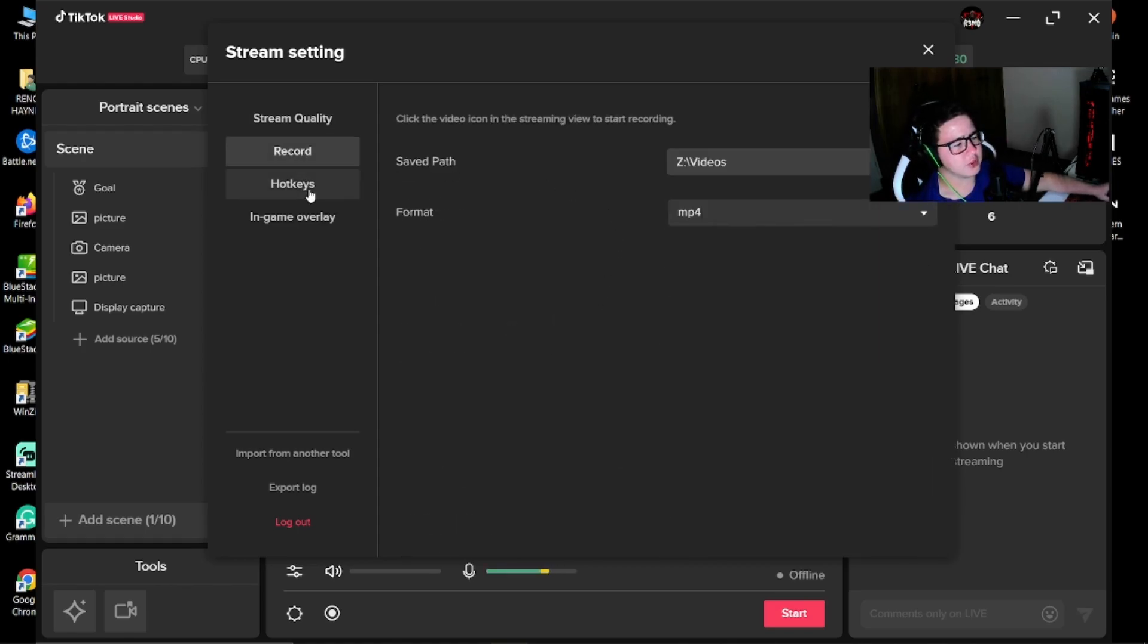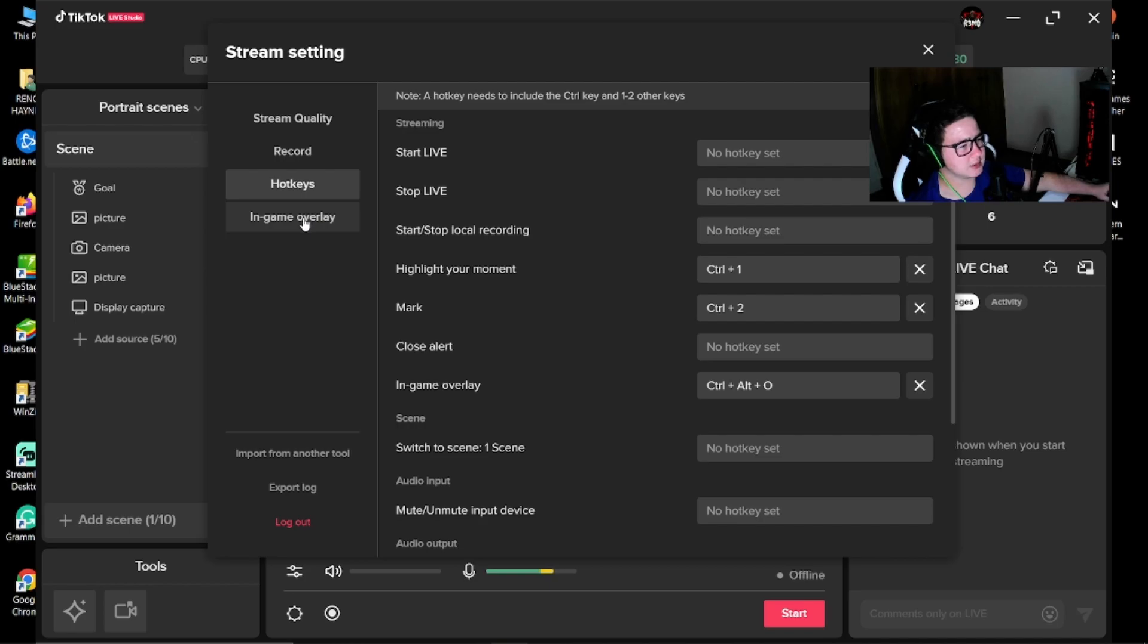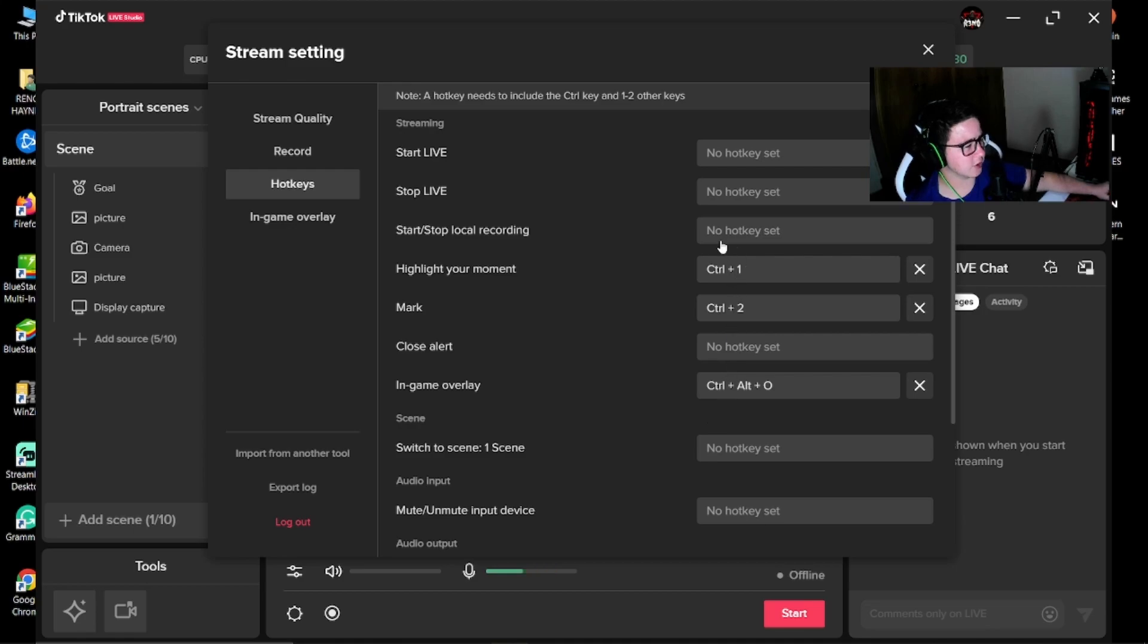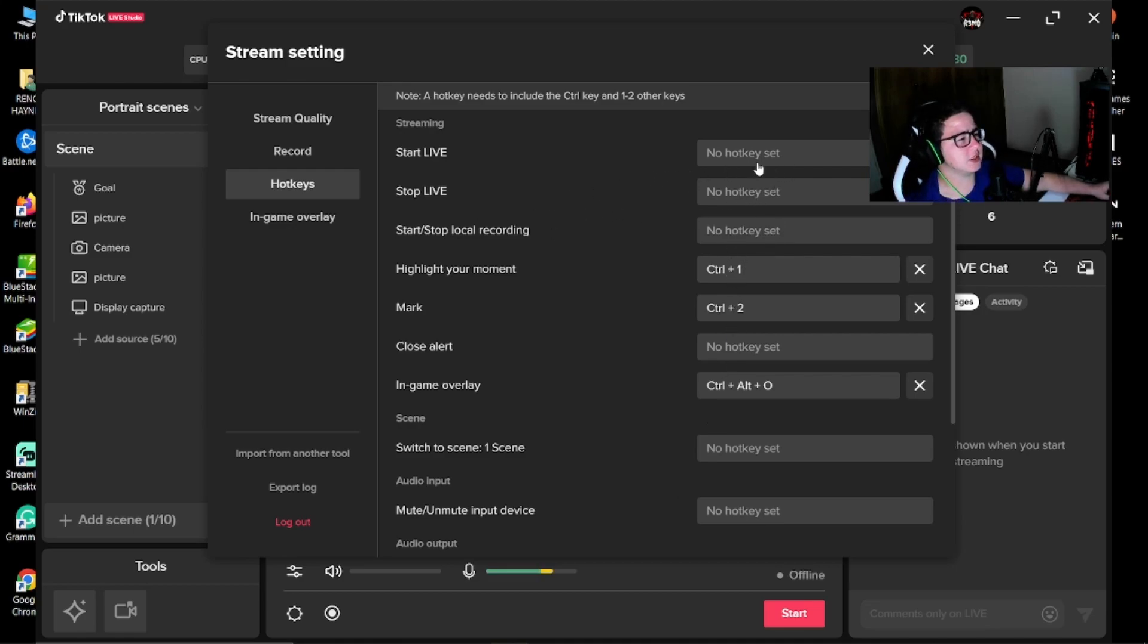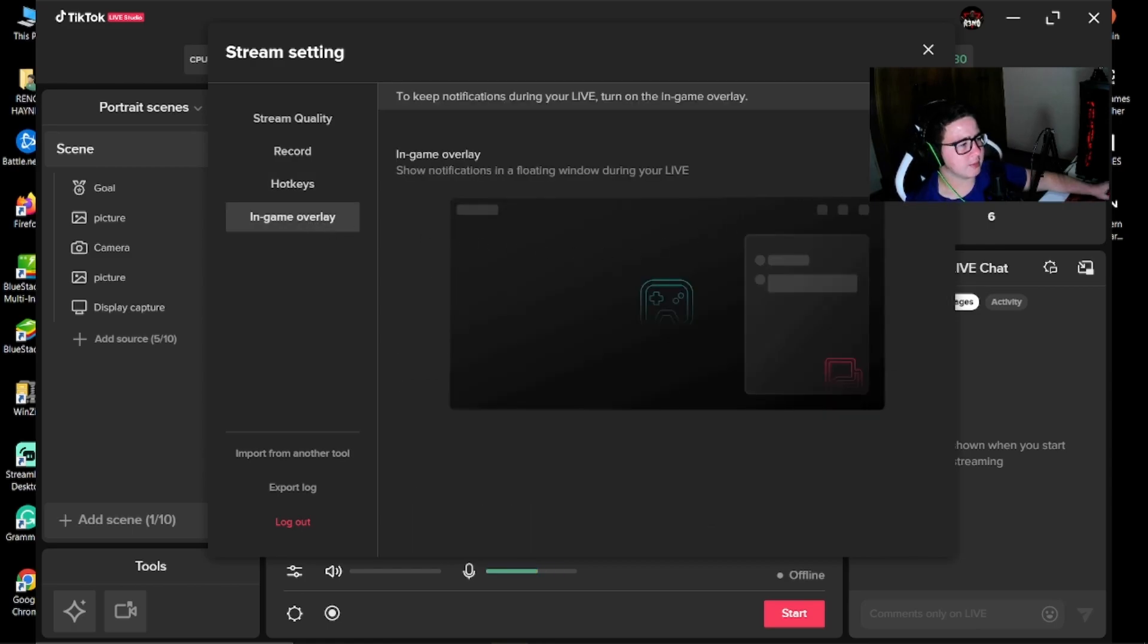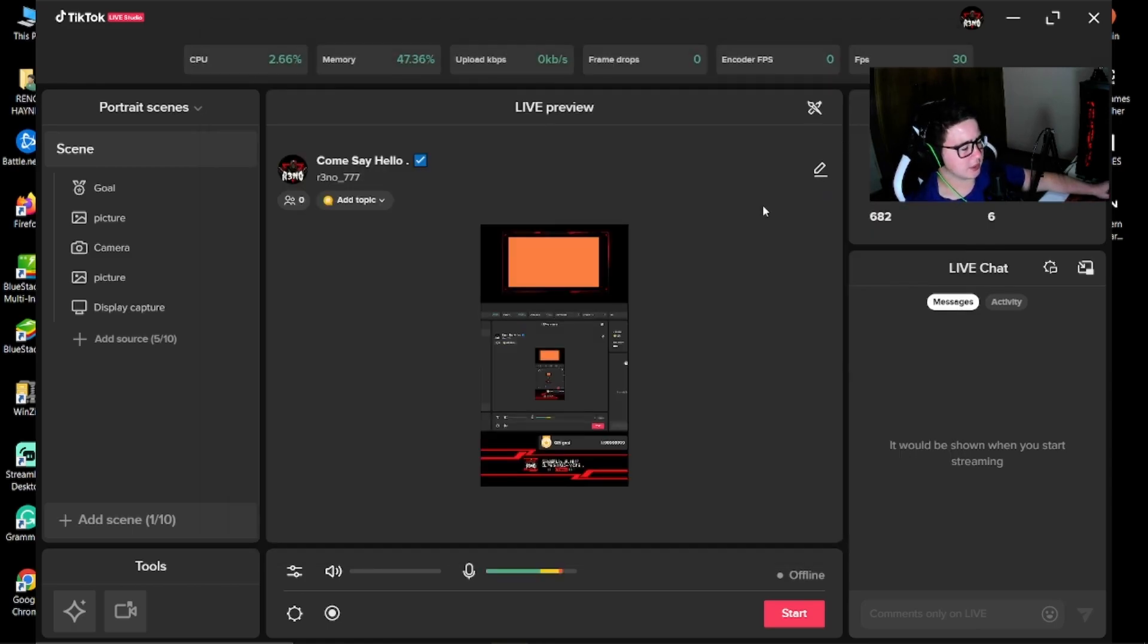For the other settings, you can add hotkeys. I don't do that. I just come to this and stop and start and everything, so I'm not going to add hotkeys, but you can if you want. In game overlay, I'll leave that disabled.